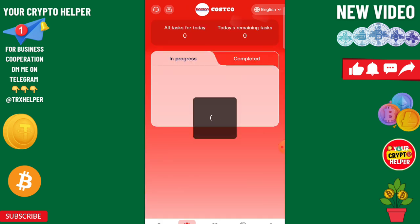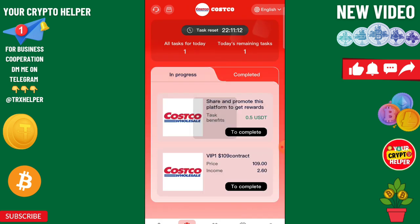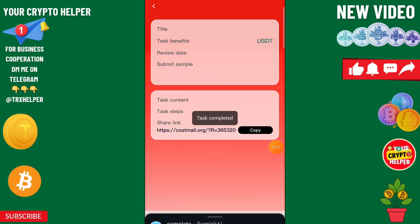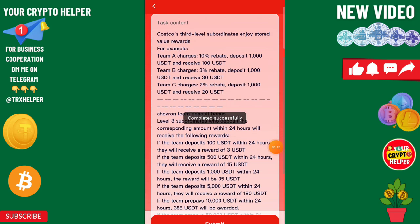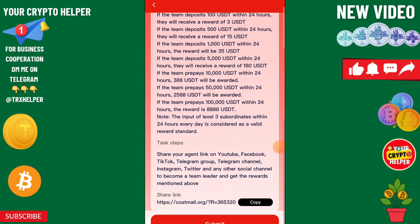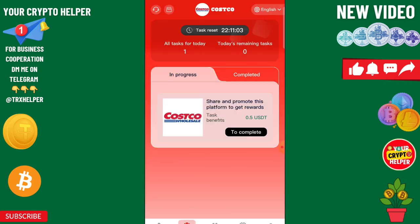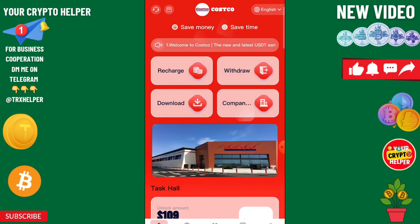After that you can easily do tasks. Click on VIP 1 — do one task and you will get $2.60. You can also do sharing tasks to get more money using this platform.